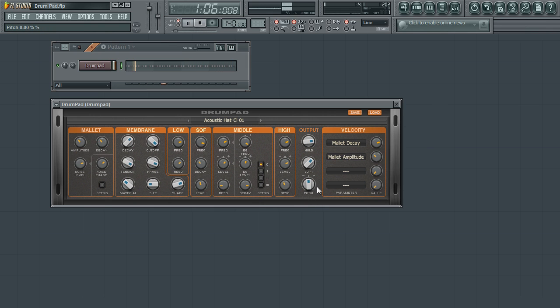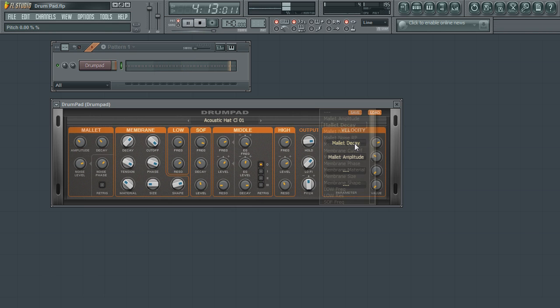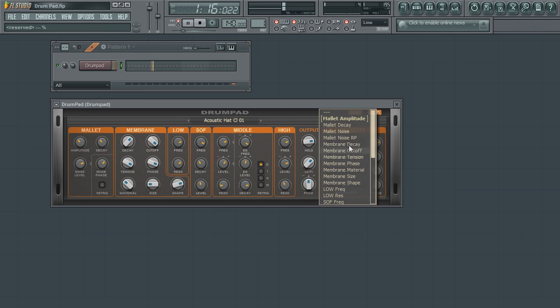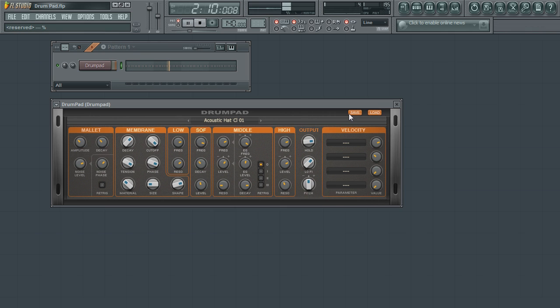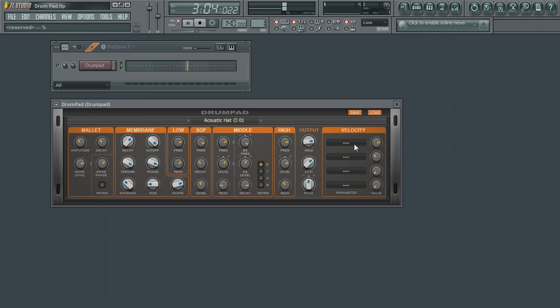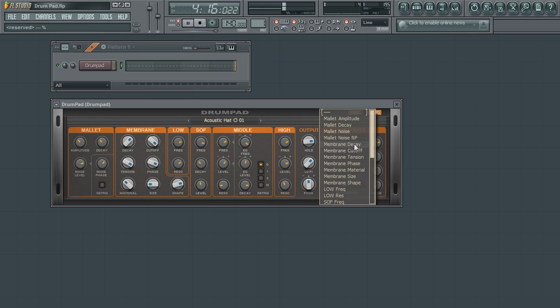Lastly is the velocity matrix section. This section allows you to map up to four different areas of the instrument to the changes in velocities from the notes being played. A simple demonstration is to map the level of how hard the mallet strikes the drum to the velocities. To do this, I click on the desired bank I want to map the velocities to. From the pop-up menu, I will select mallet amplitude.